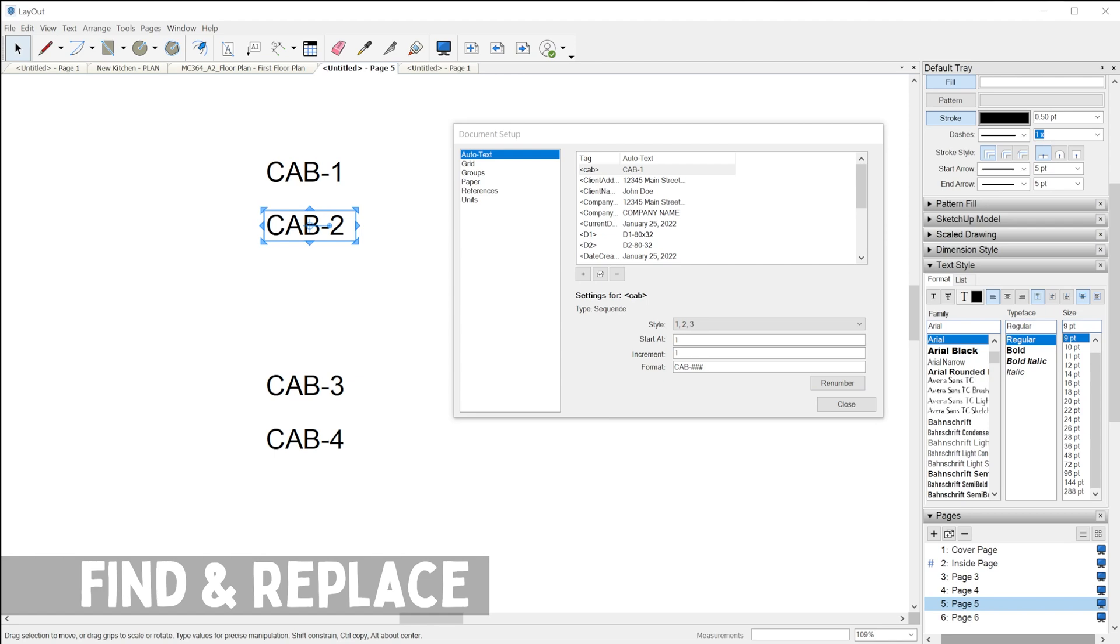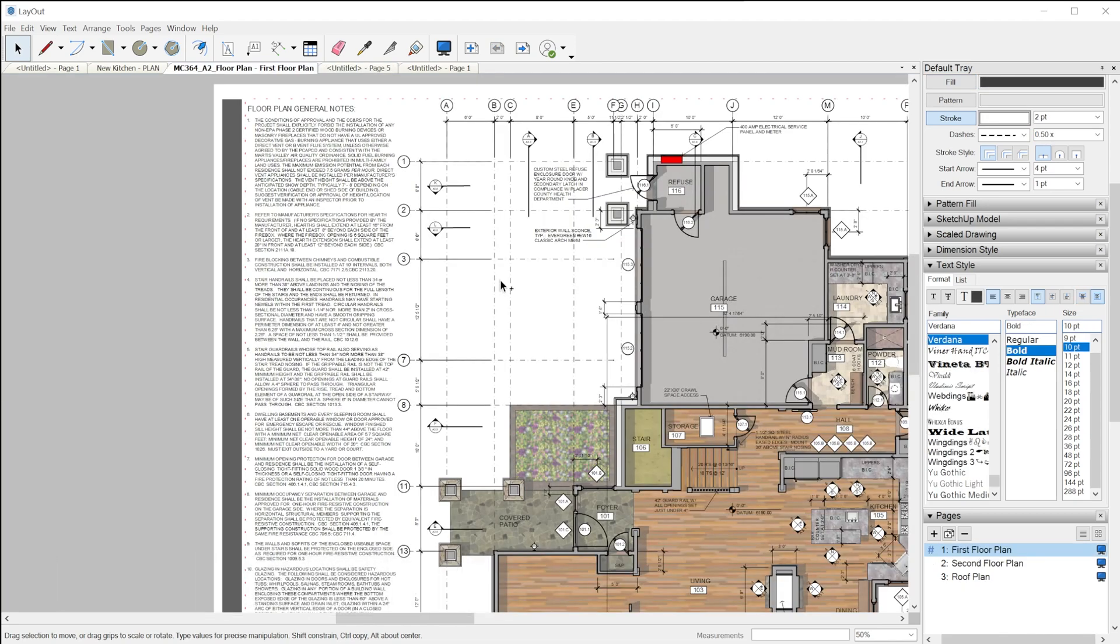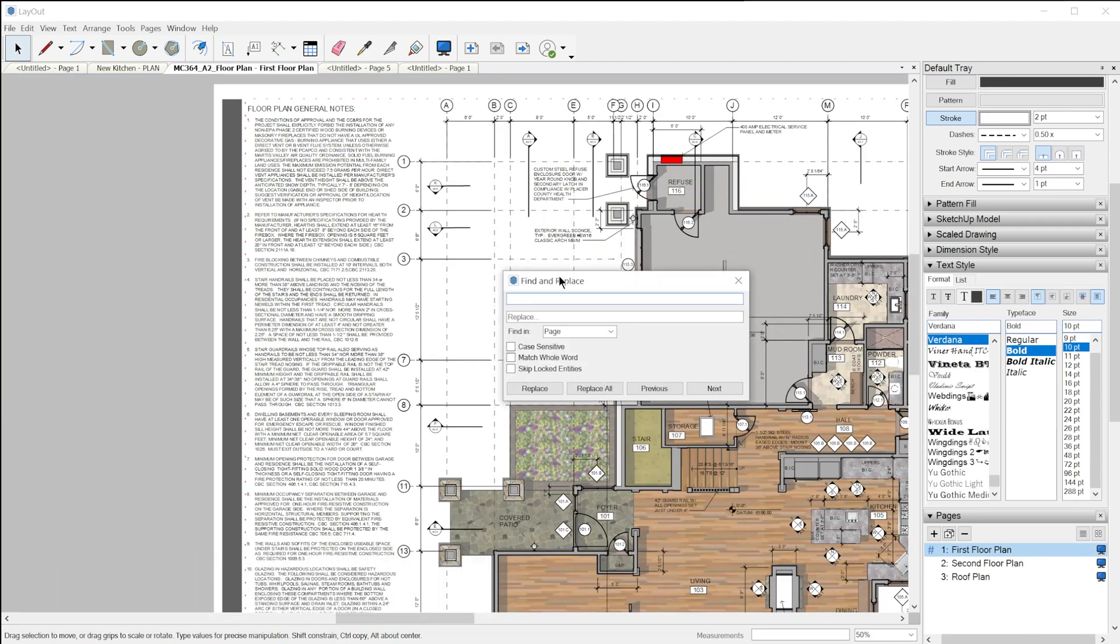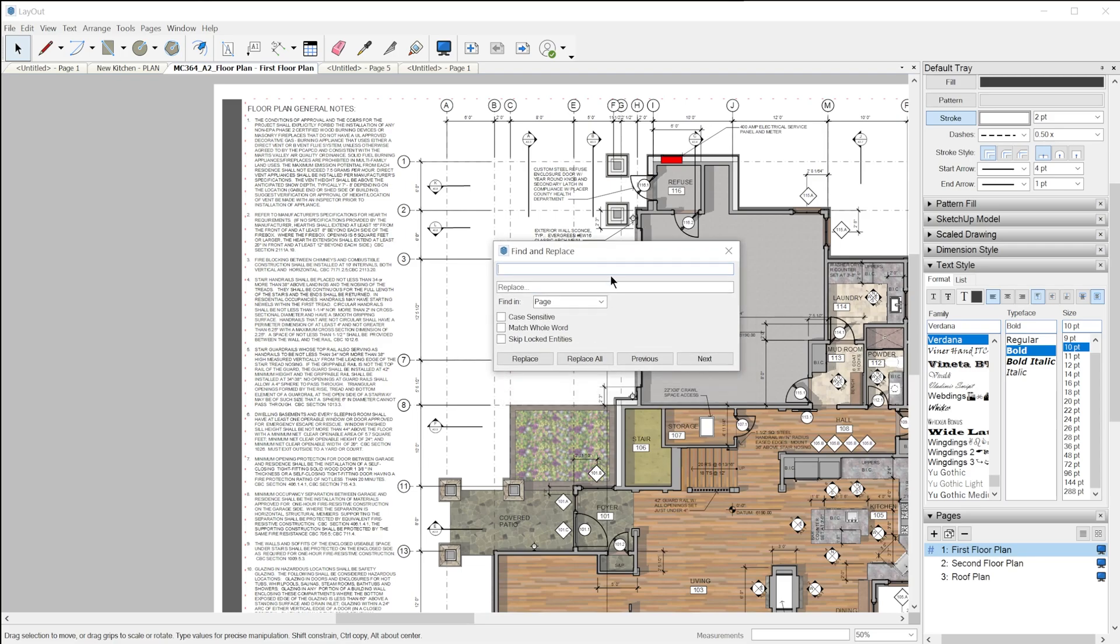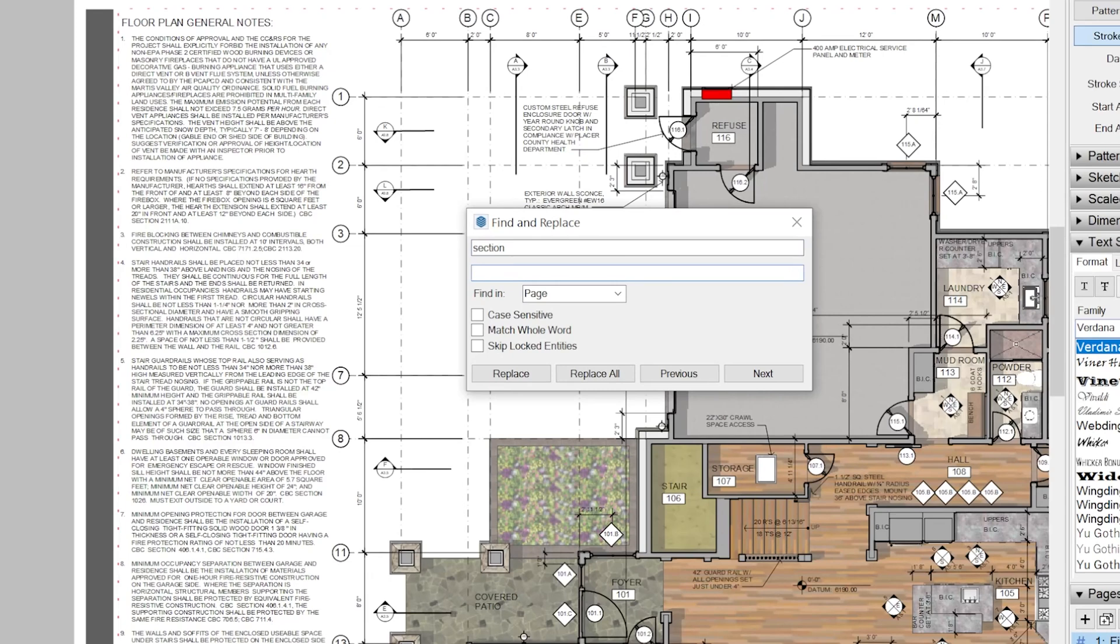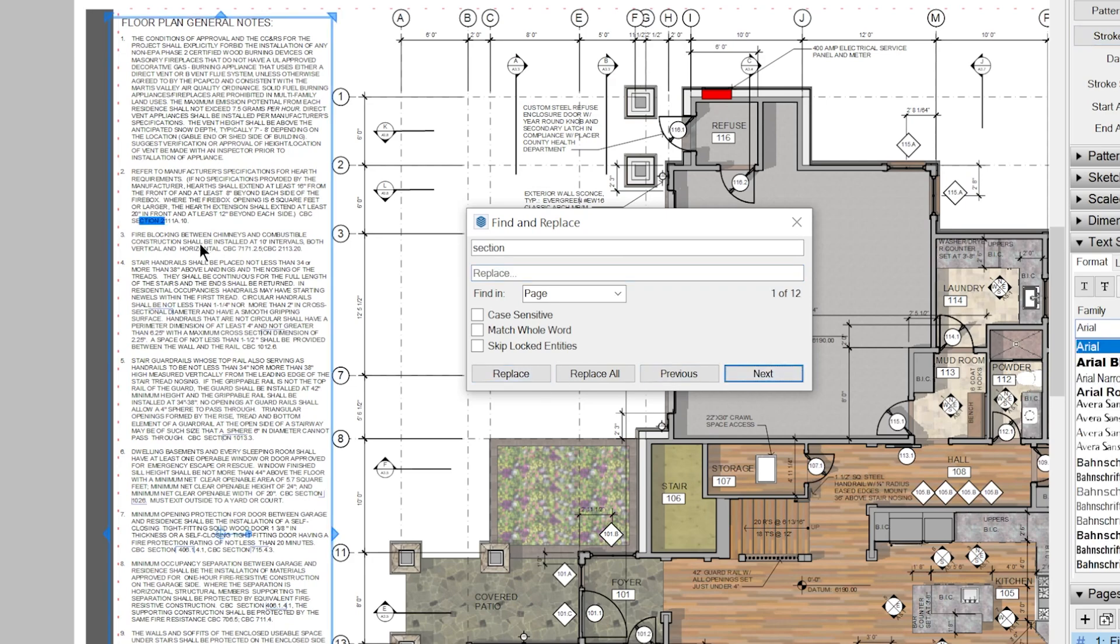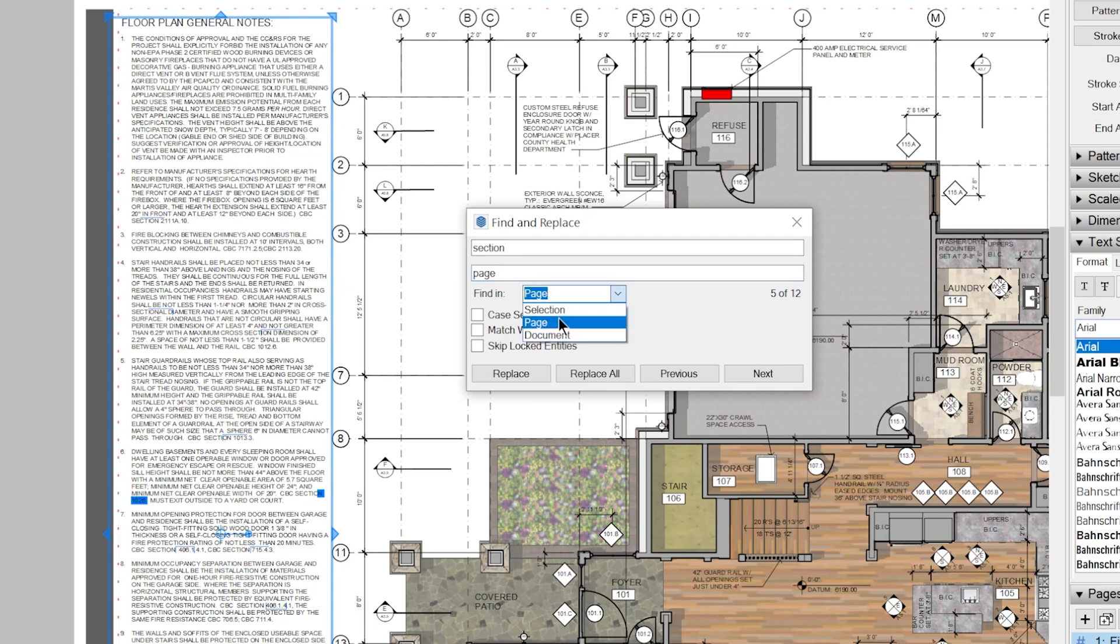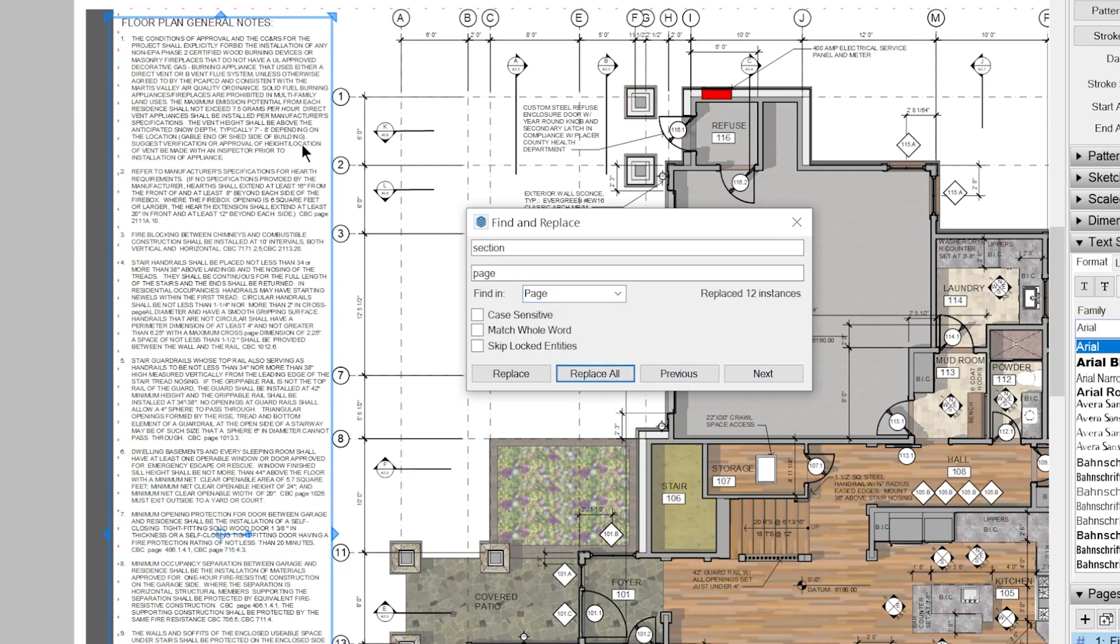The last new feature we have is find and replace. Control F will bring up the find and replace dialog, and it behaves pretty much as you'd expect. You type in a word or a set of characters, and you can either just find where those occurrences are by clicking next, and it'll show you where it found that word. Or if you want to replace, you can just type in whatever you want to replace these characters with. You can change the scope as to where it'll search for those characters, and choose a number of options. Then you can just click one button to replace all, and it'll go through the entire scope to find and replace. In this case, it found and replaced 12 instances of the word section and replaced it with the word page.